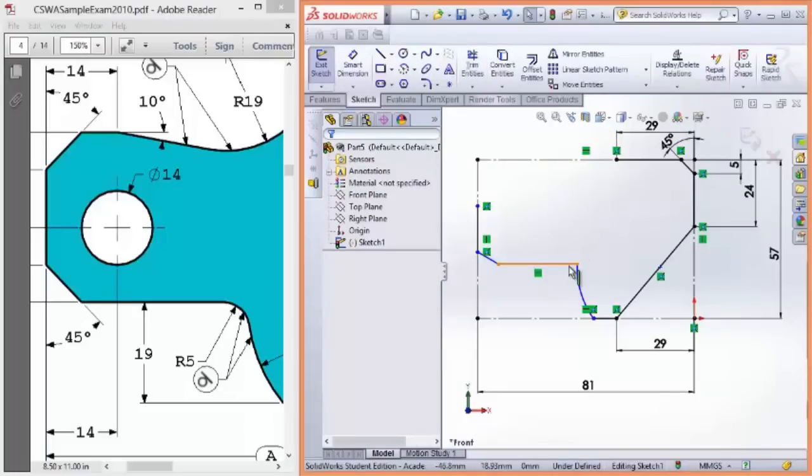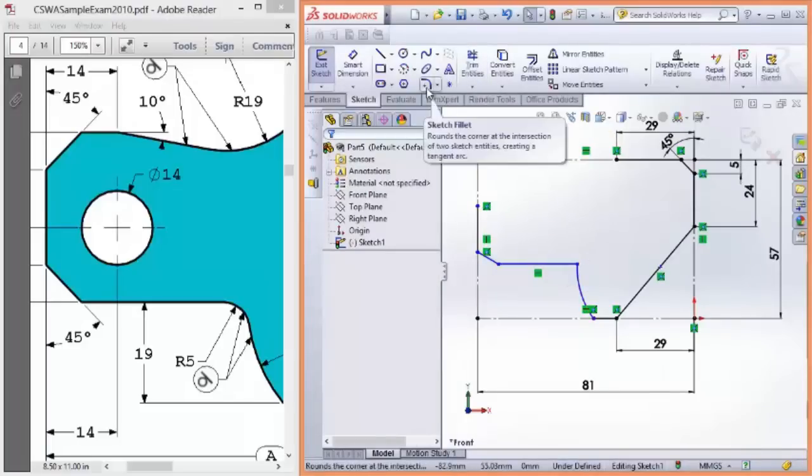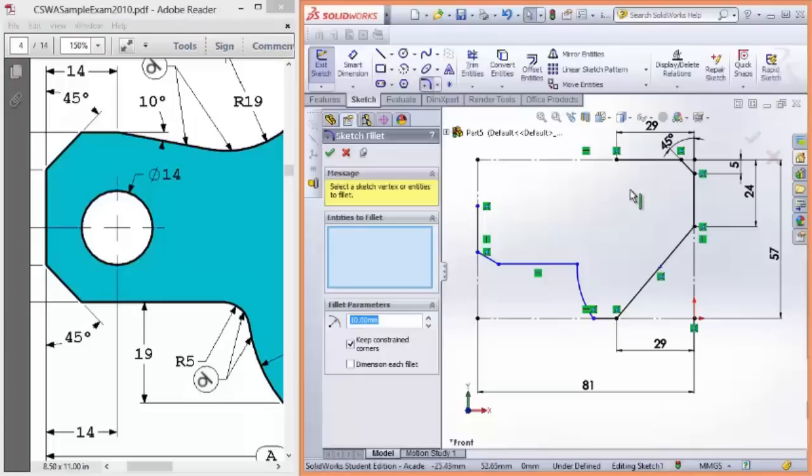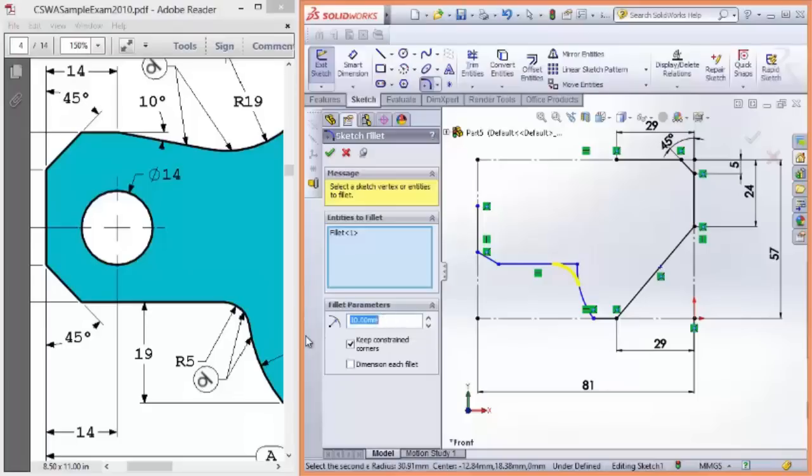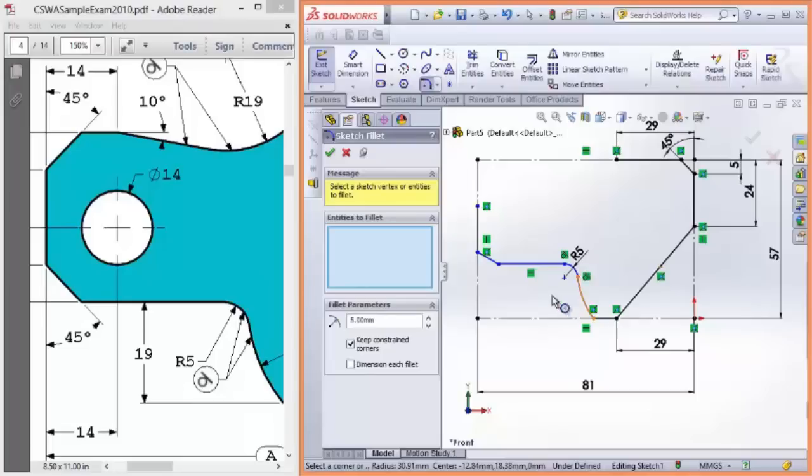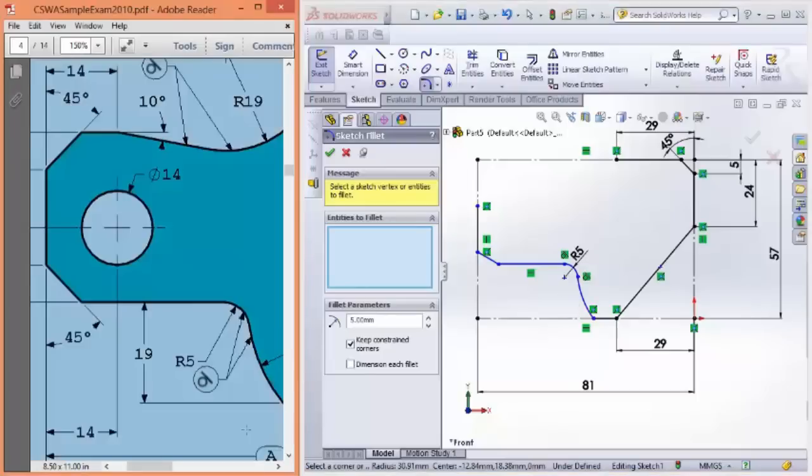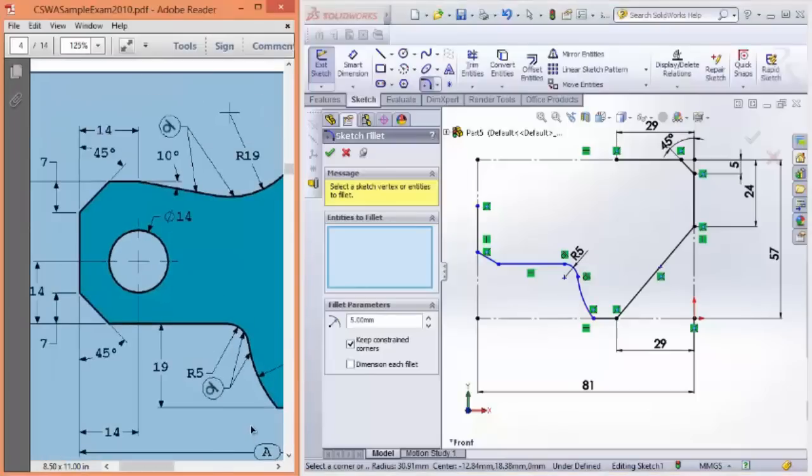And now, to create the curve line between here, this is just a sketch fillet. So, select your two lines, and I believe it's five millimeters. And great. It's really coming together.